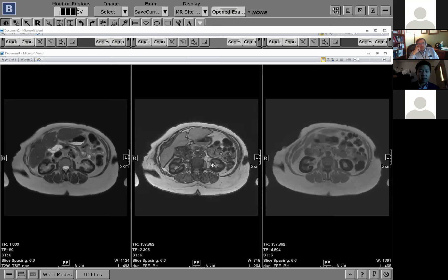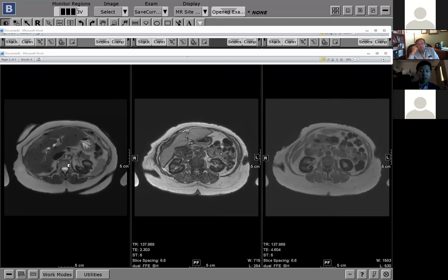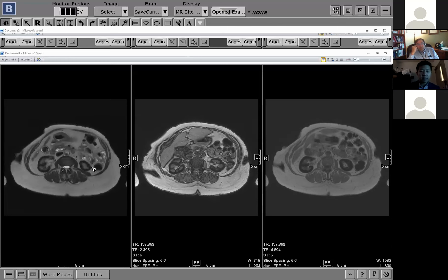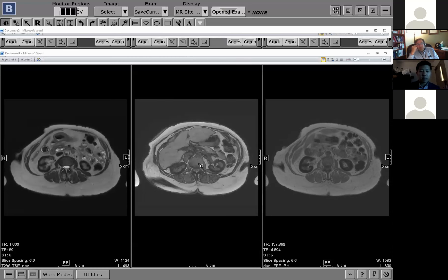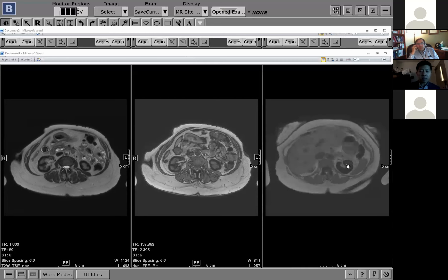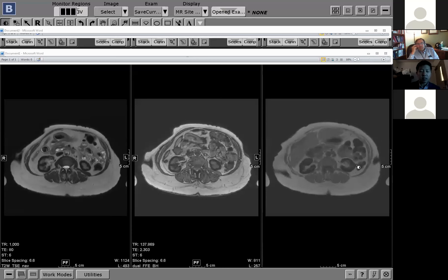You can see there's a T2-weighted sequence here. This is the out-of-phase and this is the in-phase. Typically the TE on the out-of-phase is shorter than the TE on the in-phase. The cortices in the kidneys are very, very low signal on T2, and as you prolong the echo, they become even darker.